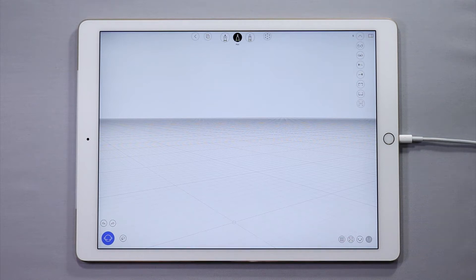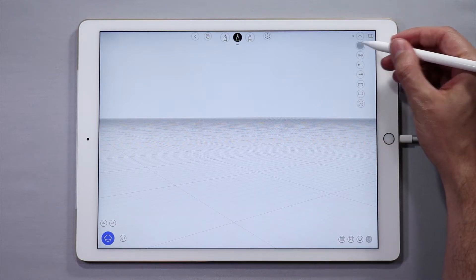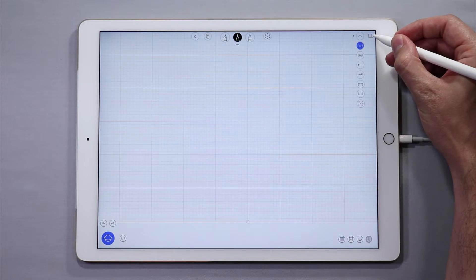Hey guys, let's create a bicycle. We are going to start in the front view, then we will bring in a reference image.